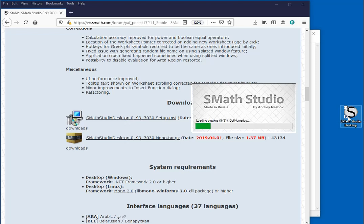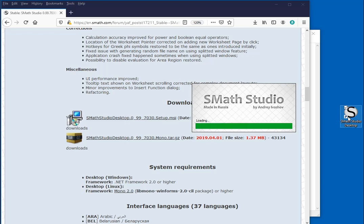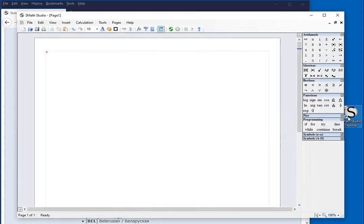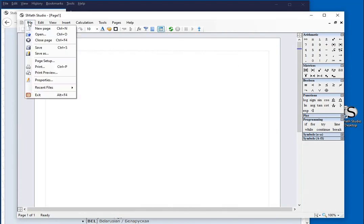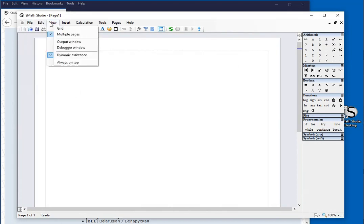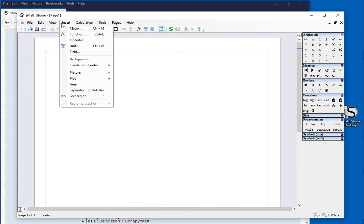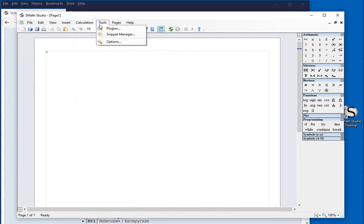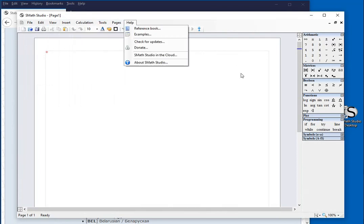That opens up the software. It starts loading the plugins. It takes a little bit, not too much, and then you get the interface.